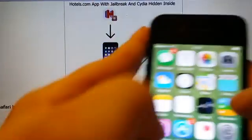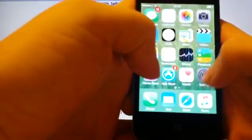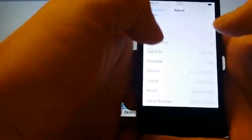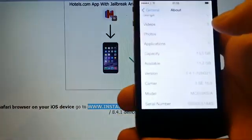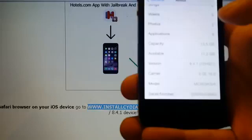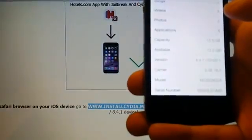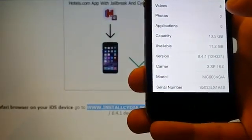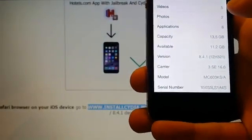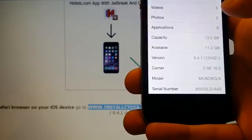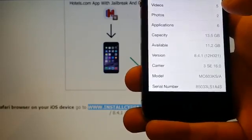I'm going to show you this on my iPhone 4s running iOS 8.4.1. There we go, iOS 8.4.1, build number 12h321.